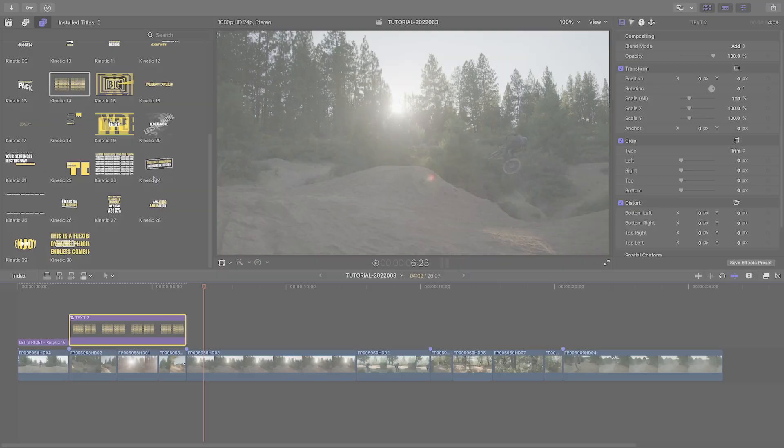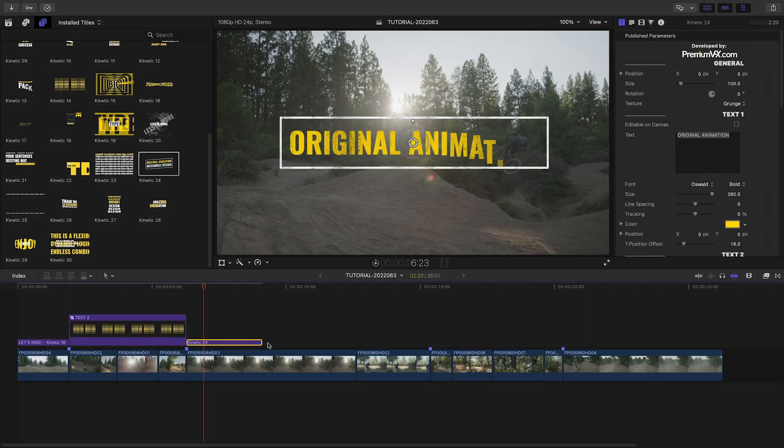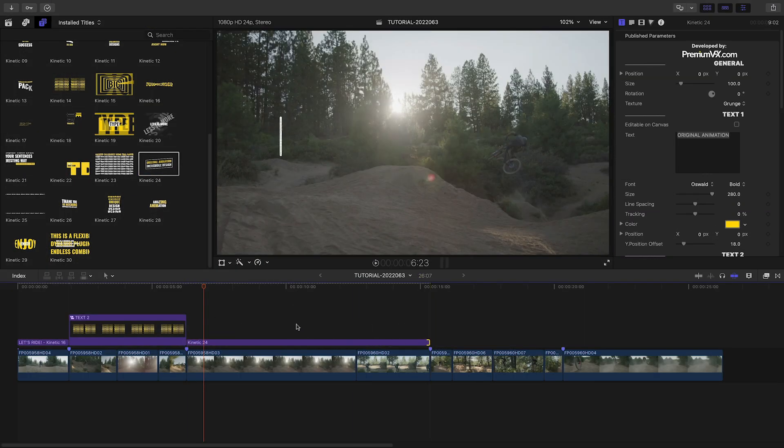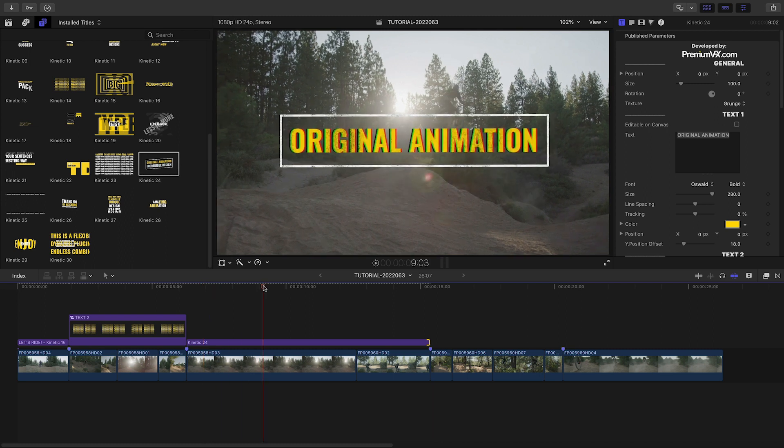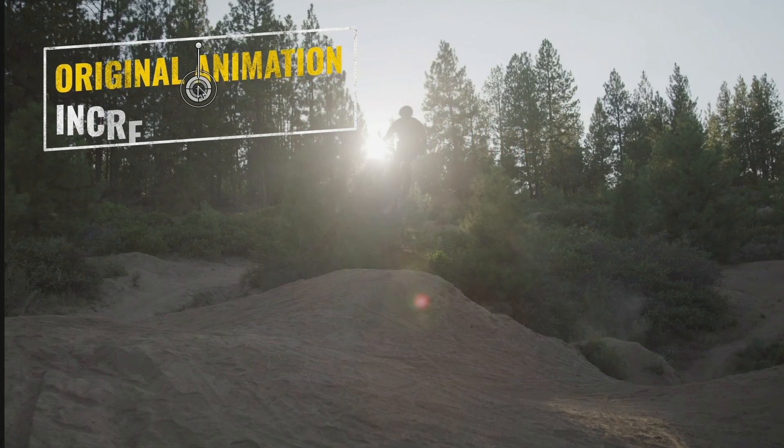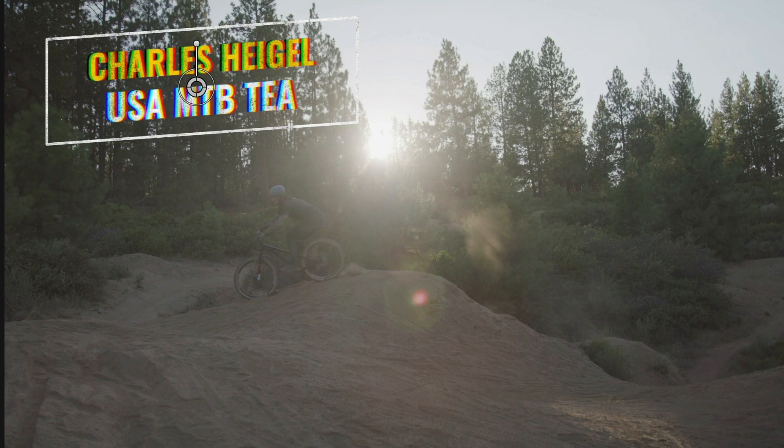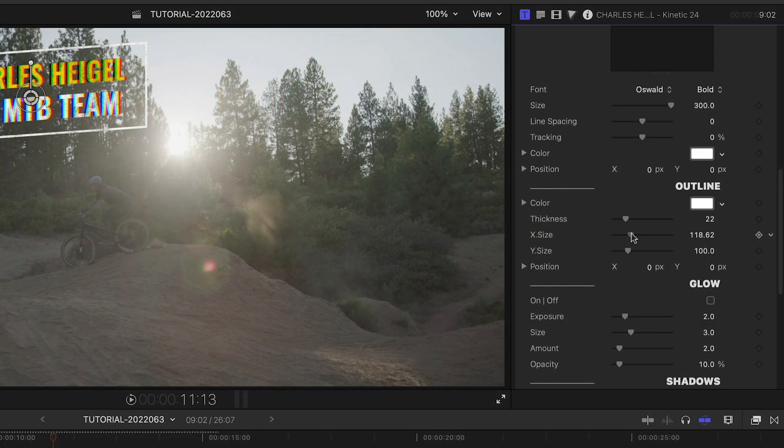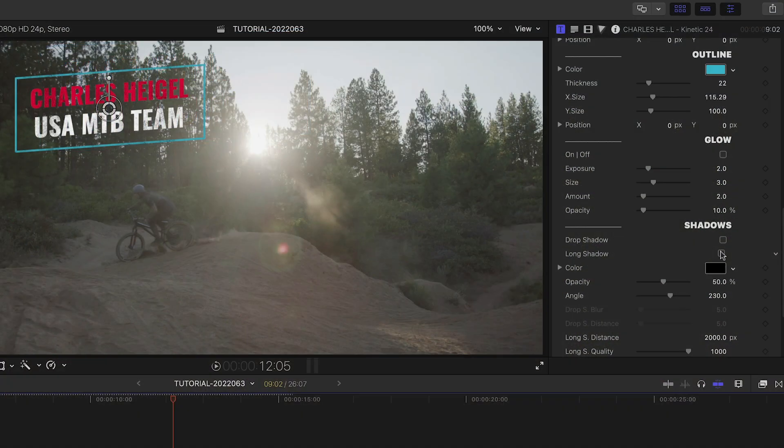I'll add Kinetic 24 over the next two clips to use as a lower third for our rider. I'll position and scale it, edit the text, make the outline fit to the text, and change the colors. I'll go with a long shadow look on this one.